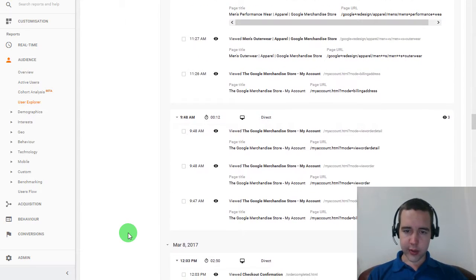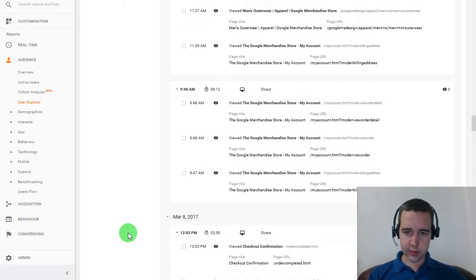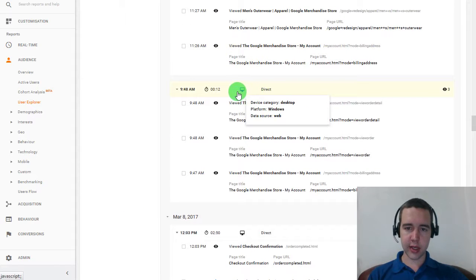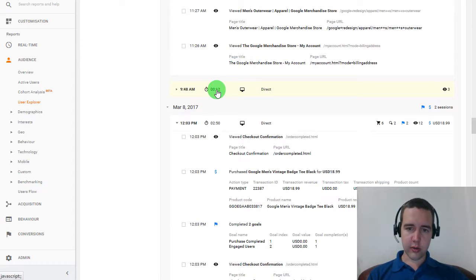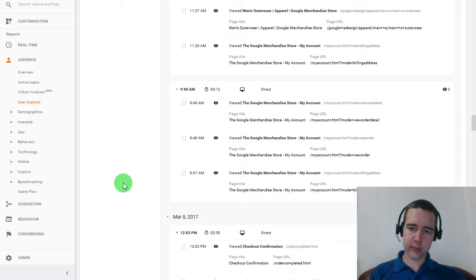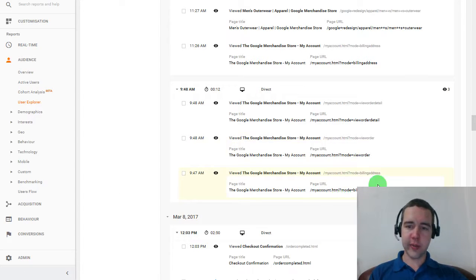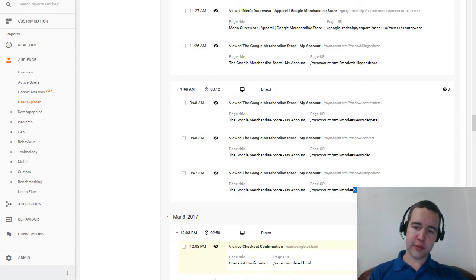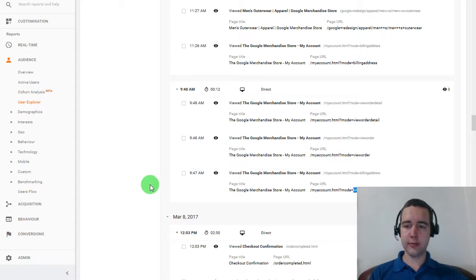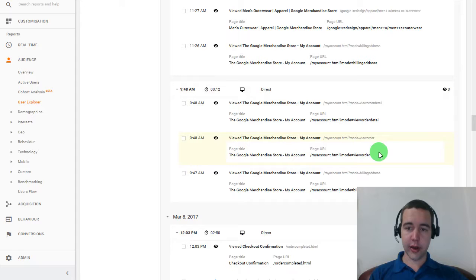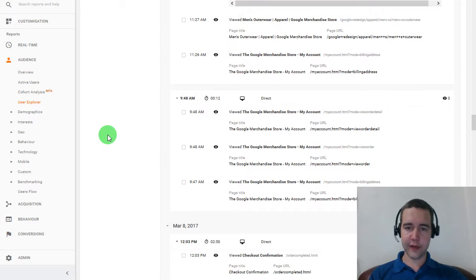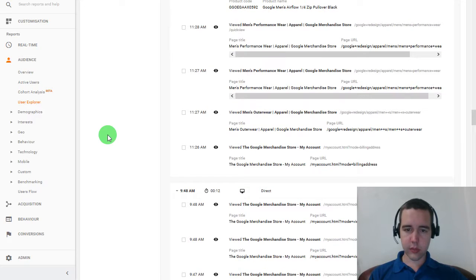But let's see, this person with this session today, he came from direct. And he's using a desktop. And initially, he only spent very little time on our website. Notice that he started from the billing address page. So he's probably looking at yesterday's transaction here and making sure his billing address is right. Then he started looking at his order in detail and left.